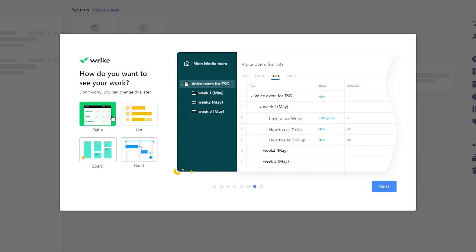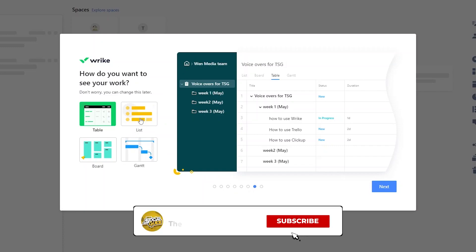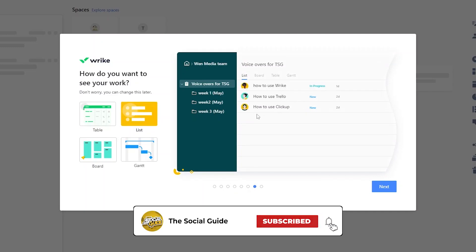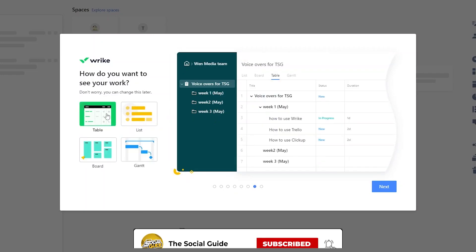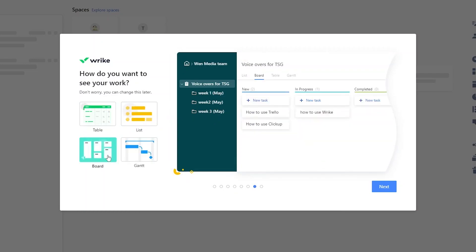Over here you can select a view. You have List view, Boards, Gantt, and Table. Currently this is the Table view, then you have the Gantt, List view, Boards, and Gantt view. It all depends on how you feel. I personally like the Board view because it provides a pretty simple overview — you have three columns: your tasks, your in-progress tasks, and your completed tasks.